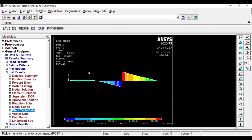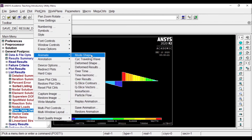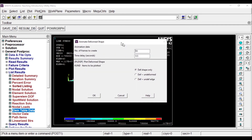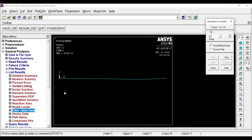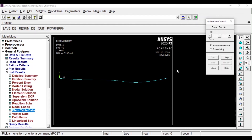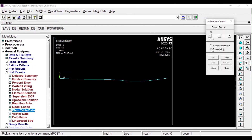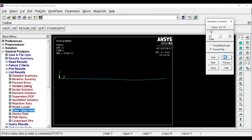Now we'll see how to animate the results. Go to Plot Results, Animate, and use the Deformed Shape option. Click OK and you can see the deformation animation. If you want only the forward motion, you can set it to forward only. Thank you for watching my video. Please like and subscribe to my channel for more videos like this, and comment below for any suggestions.